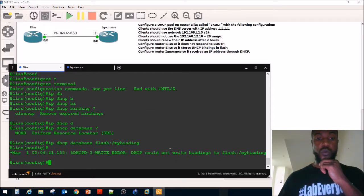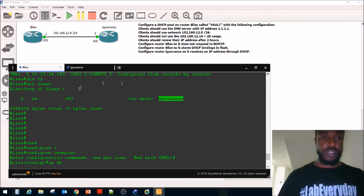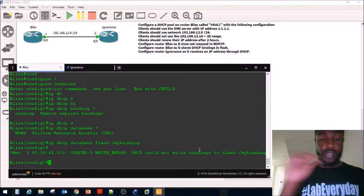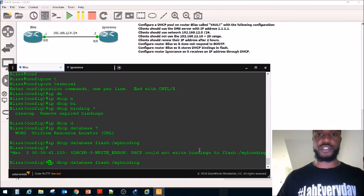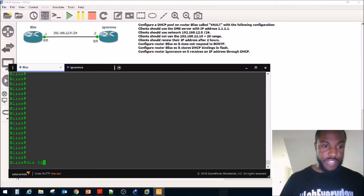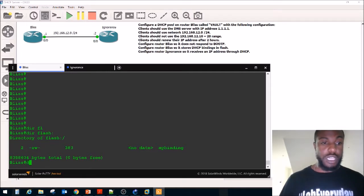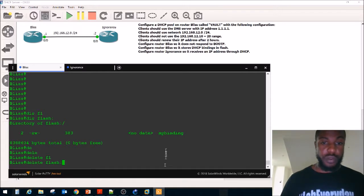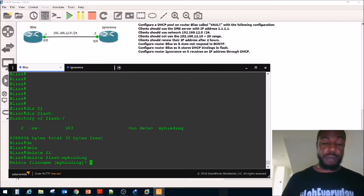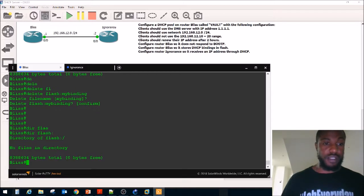Looks like we couldn't write to that — we got an error. Let's verify: it was my-binding, and we have a read/write error. Let's delete the file to free up space and try again. After doing DIR flash again, it still shows zero bytes free with no files in the directory, and we still can't write the bindings. We're going to skip that part for now rather than waste time troubleshooting.